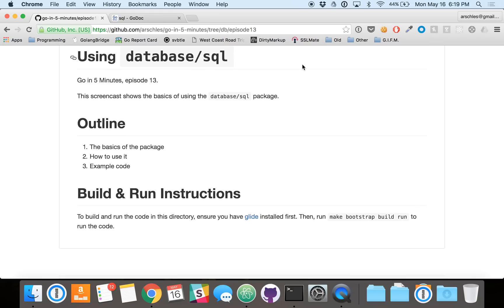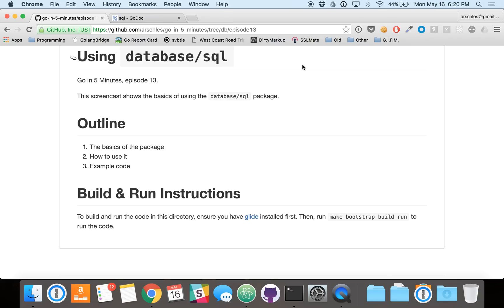So today we're going to talk about using the Database SQL Package. This is a standard library package. It's a very powerful way to deal with a huge number of different popular SQL databases. So we're going to talk about basics and how to use the package very briefly, and then as we always do, we're going to jump right into the example code.